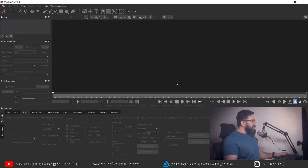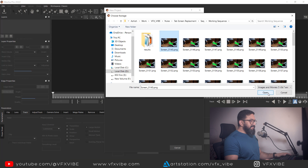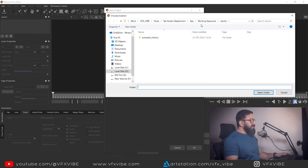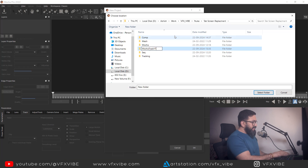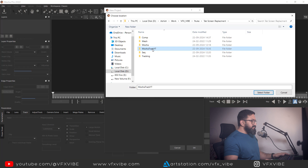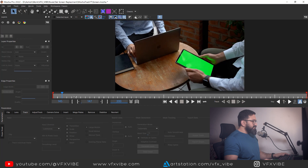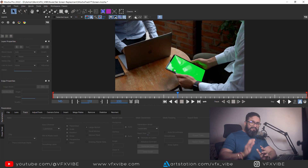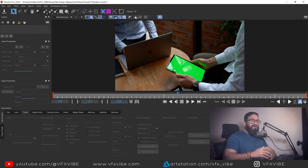Mocha is ready. I'm going to New Project to import my footage for today. I'll change my location and type 'mocha track yt', select the folder and hit OK. If I play it, you can see I am having a good amount of reflection.